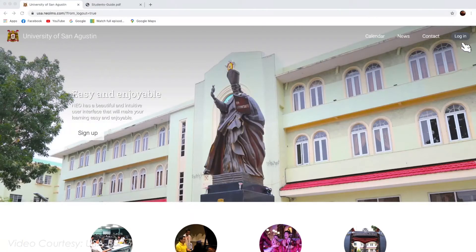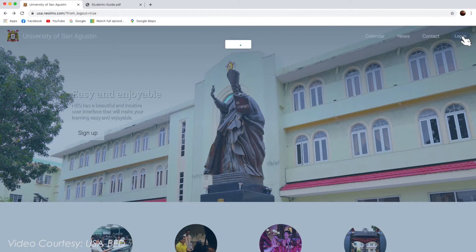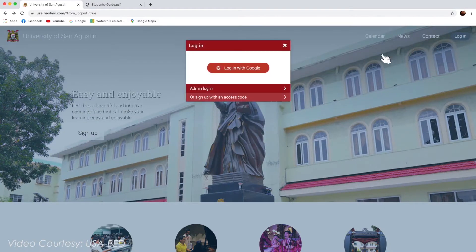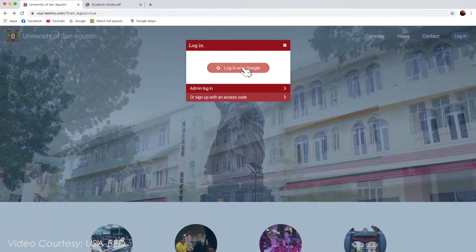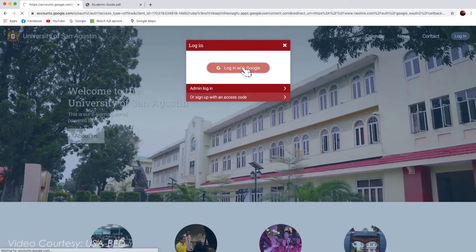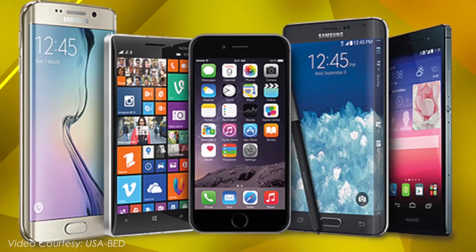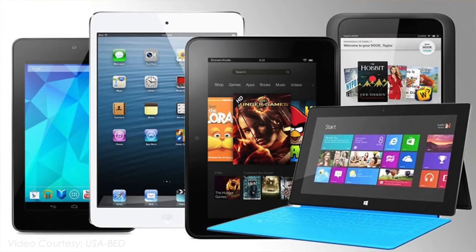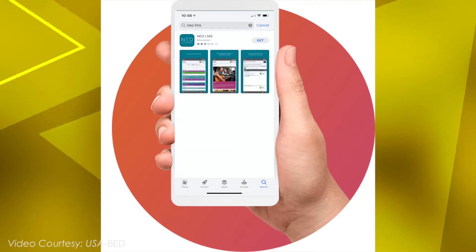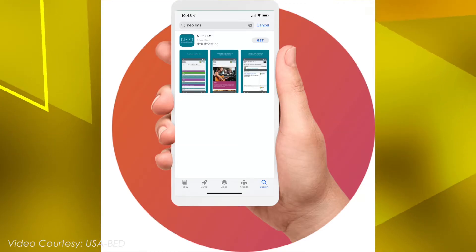Click the Log In button located on the upper right corner of the page. To log into NEO LMS using mobile phone or tablet, you must first download the NEO LMS app.